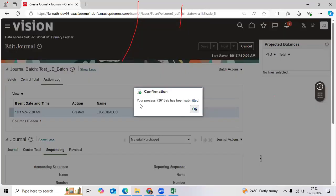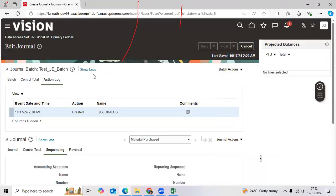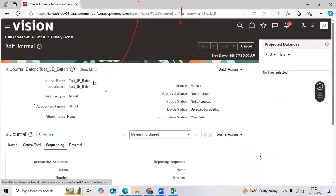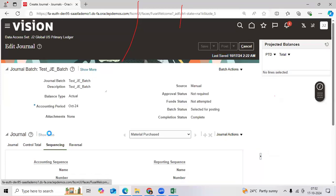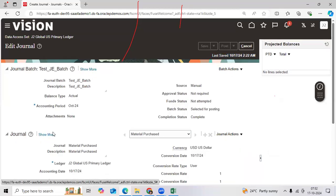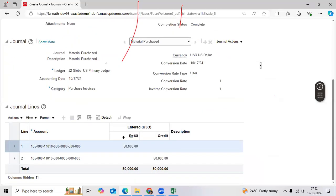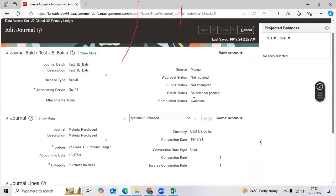When you click the post option, the program is submitted automatically. You need to verify the program. The status should be selected for posting — complete.